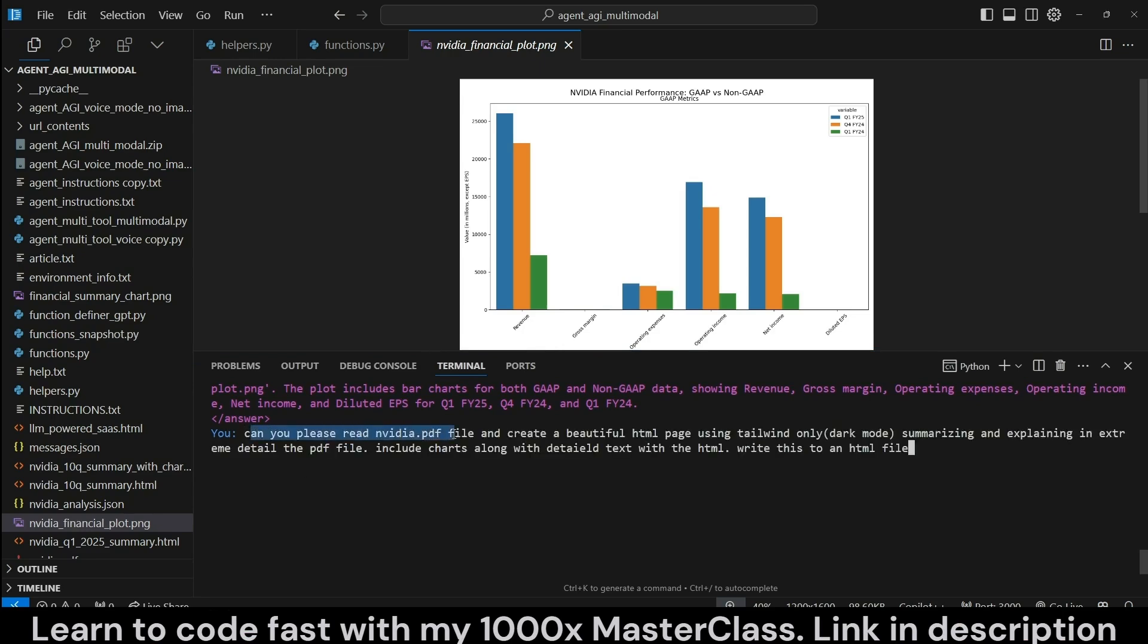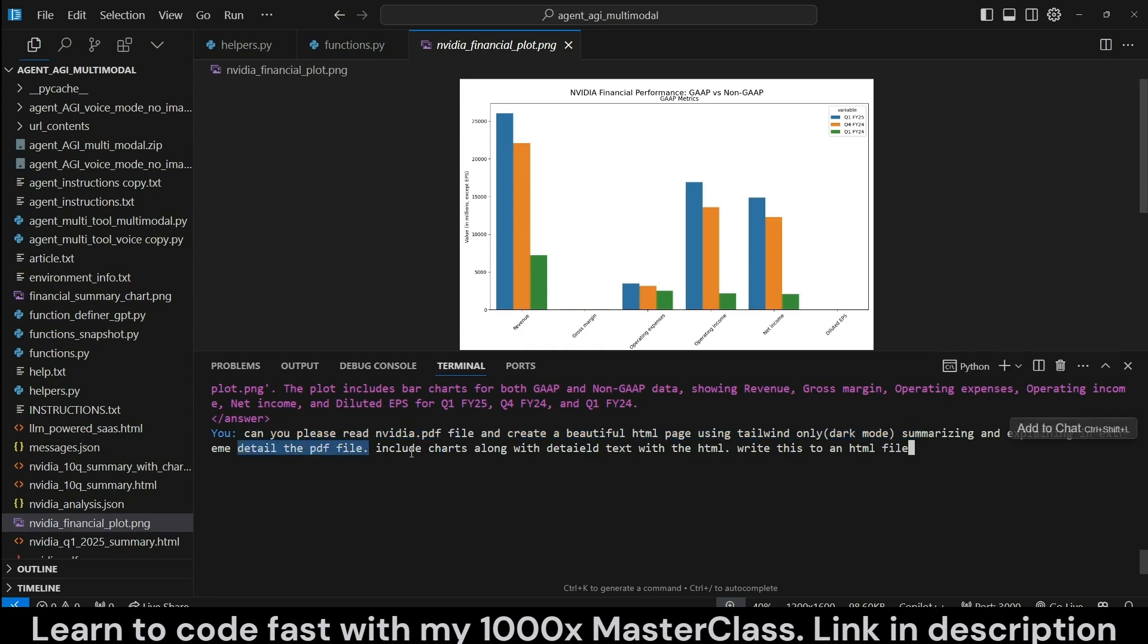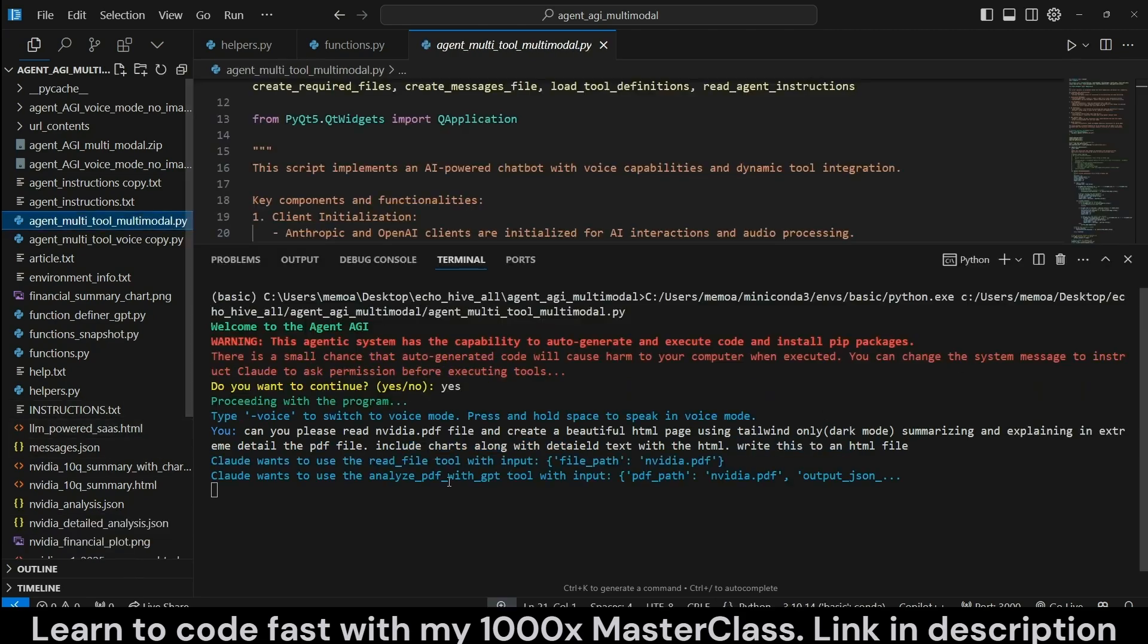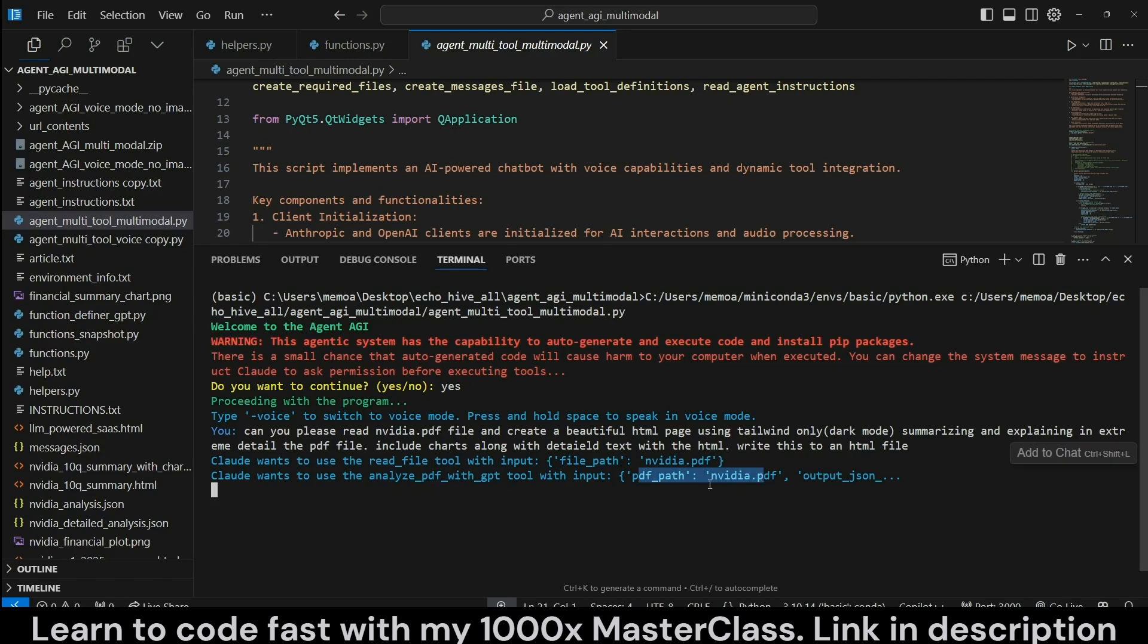Can you please read nvidia.pdf and create a beautiful HTML page using Tailwind, Dark Mode, summarizing and explaining the details of the PDF file. Include charts. Write this to an HTML file. Actually it decided to use the Analyze PDF at GPT with the Input Tool. Let's see what happens actually.